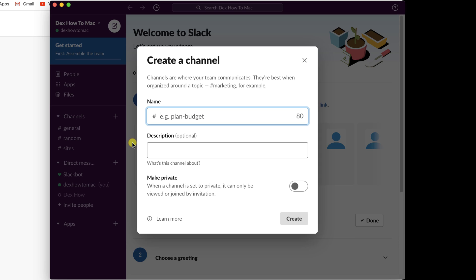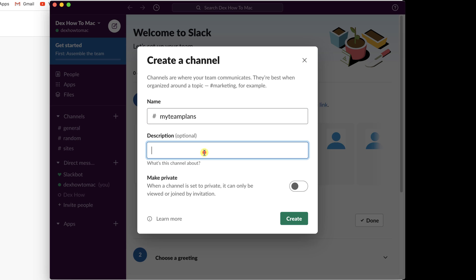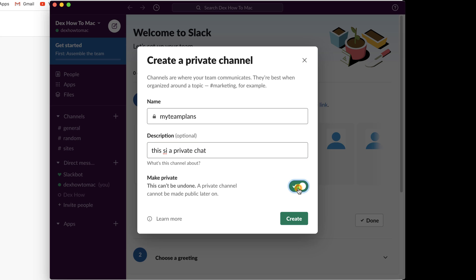Write the name of the channel and description. Select if the channel should be private or public. I will do a private channel. Click Create.